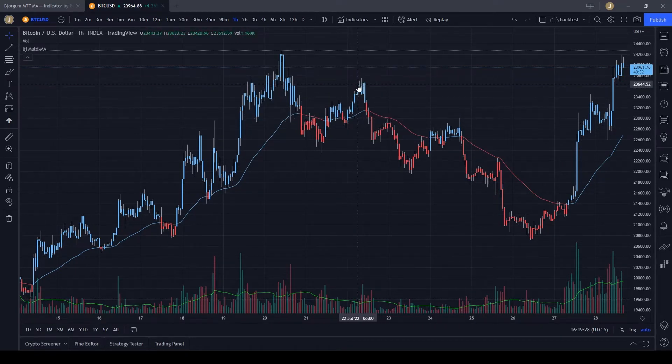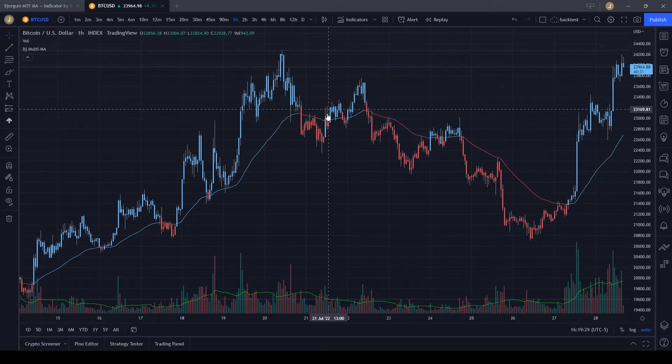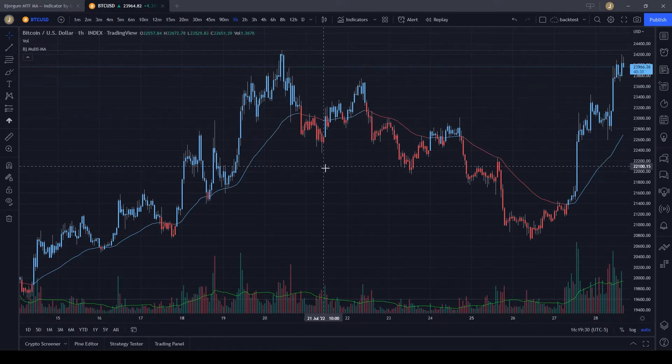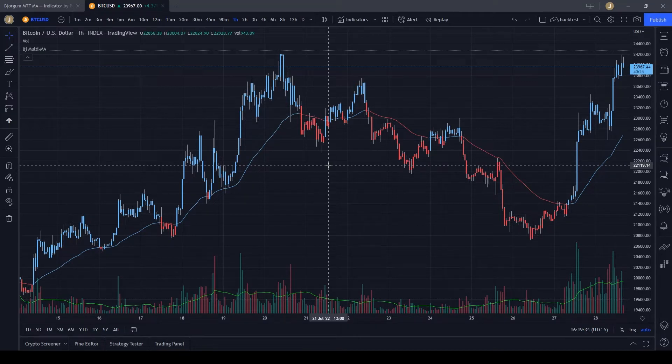Now we have this nice neutral color. You can make it darker if you want it to blend in more with the background, but this is about as dark as I like it to be, because you still want to be able to see your wicks.